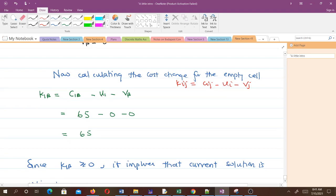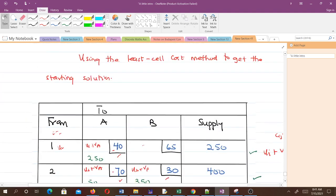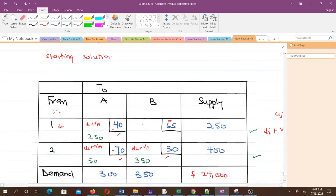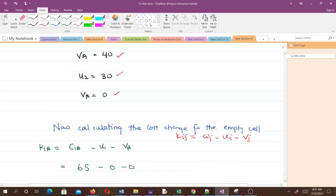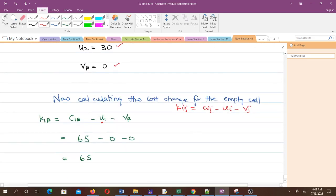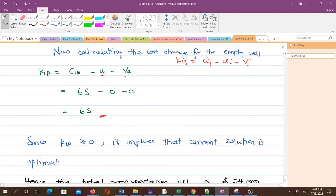Calculating the cost change for k1B: it will be c1B minus u1 minus vB. From the question, c1B has a cost of 65. u1 was zero and vB was zero, so 65 minus 0 minus 0 equals 65. This means that if we put something here, cost would increase by a huge amount.